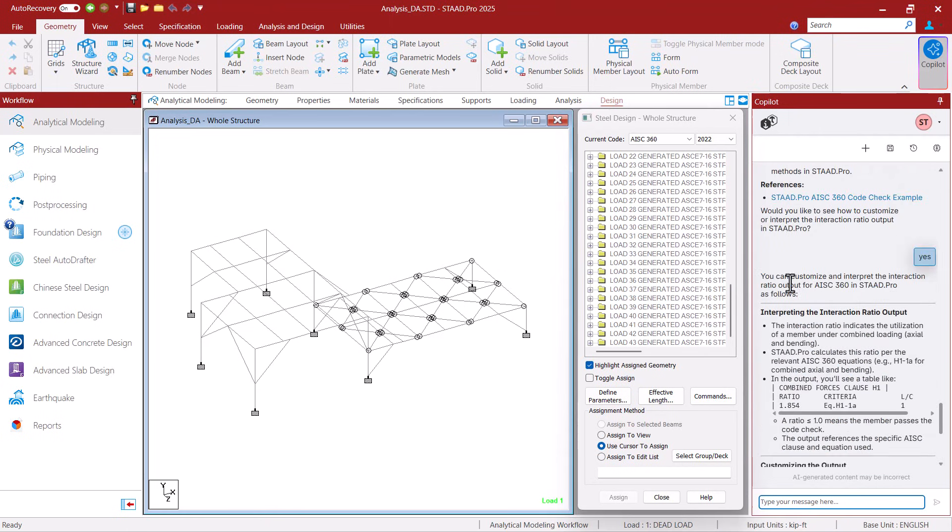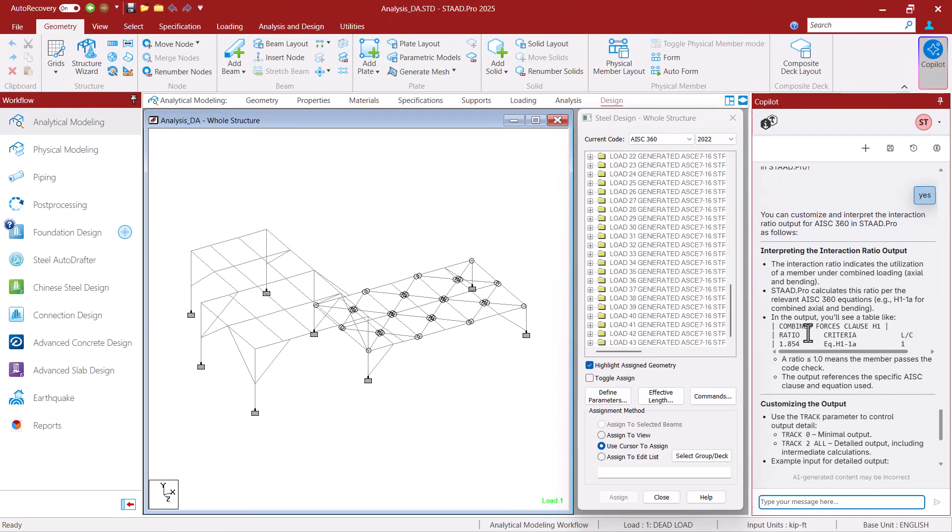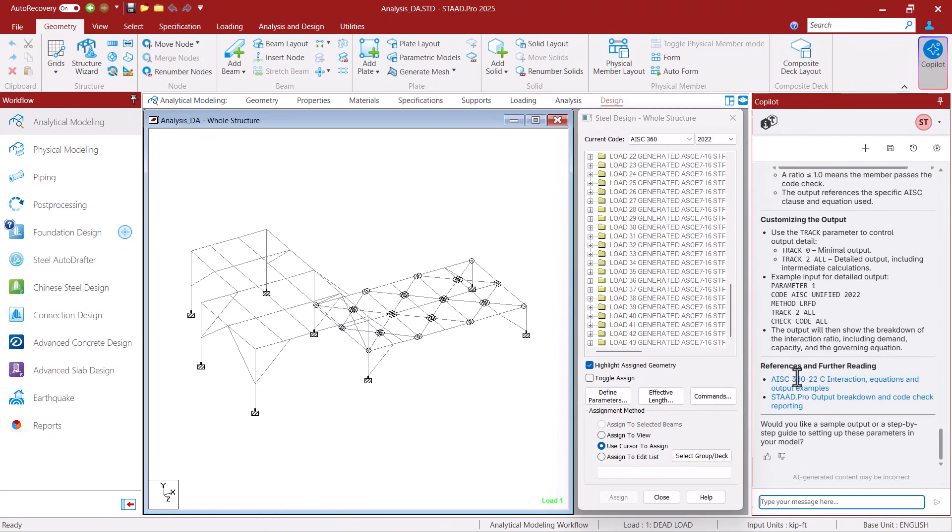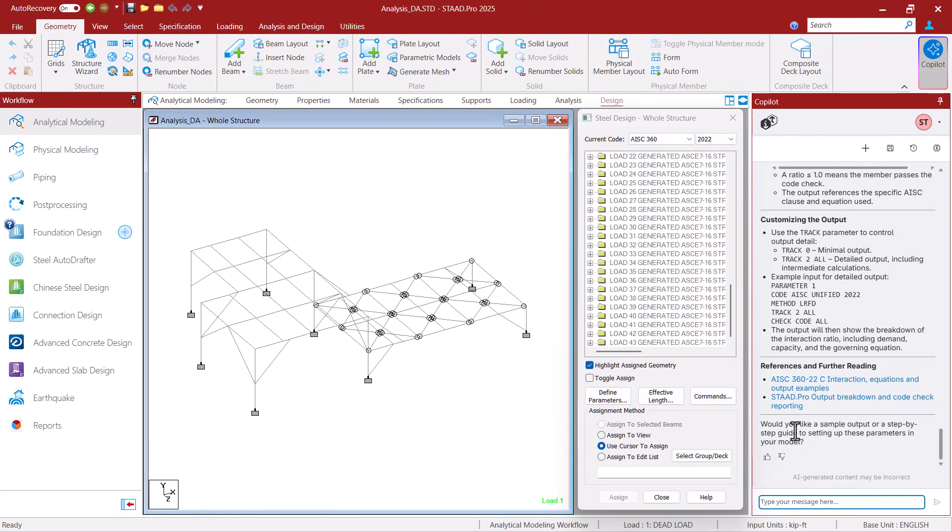Okay now we can customize and interpret the interaction ratios as follows. And I went ahead and gave me a lot of good useful information and even an example of what the output is going to look like. Again I have some references if I want to read on further.